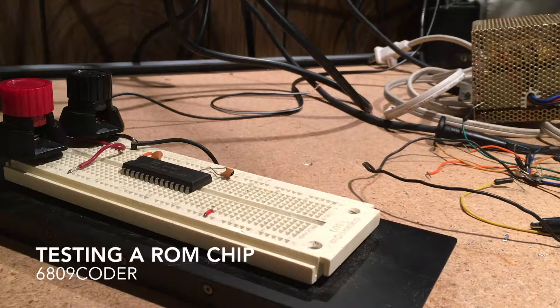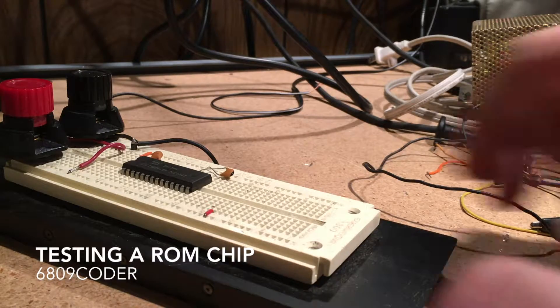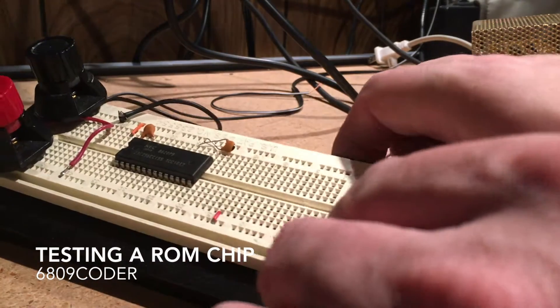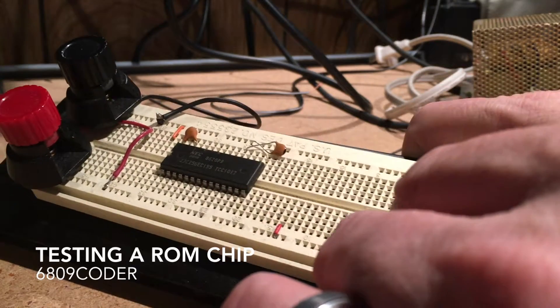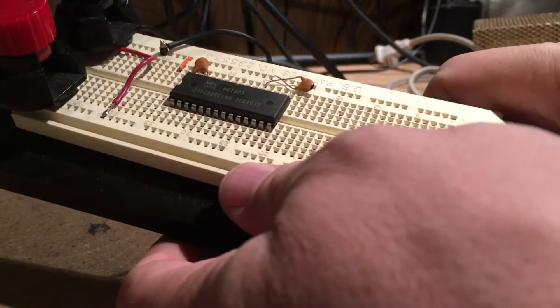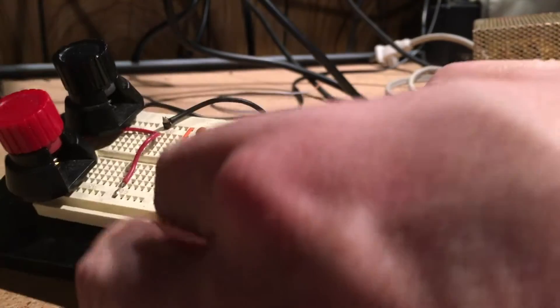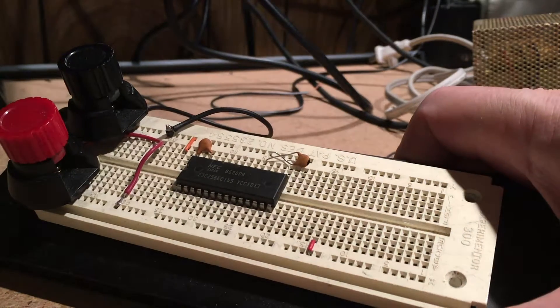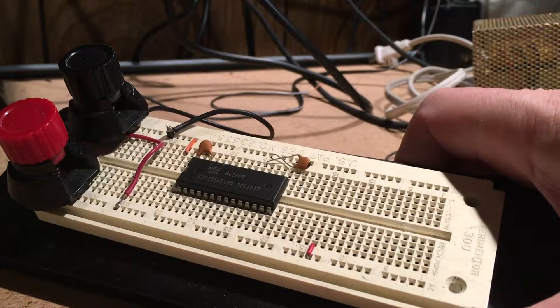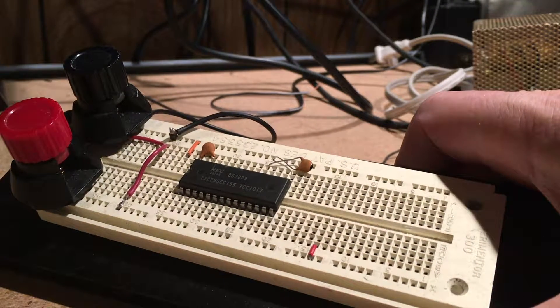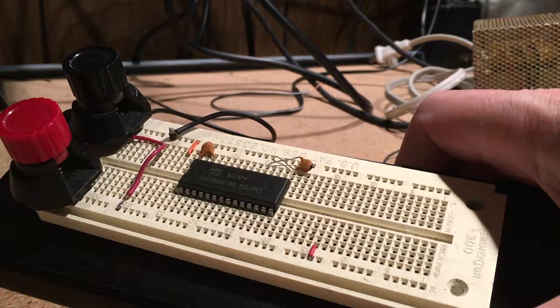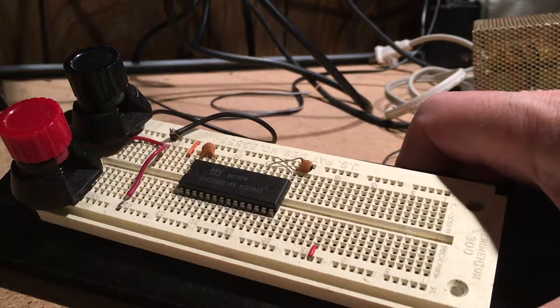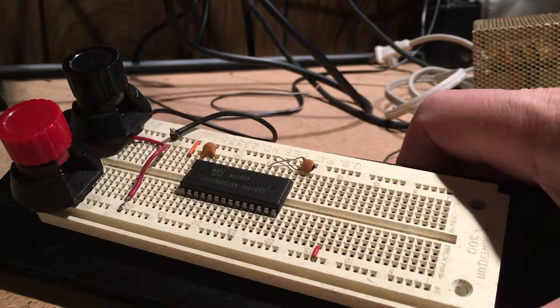So I've got a potentially bad ROM chip here from my RadioShack Color Computer that I'm fixing right now. I've been tracing the computer and scoping out the leads and whatnot, and I suspect the ROM chip is a problem.